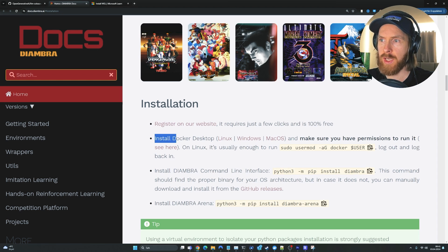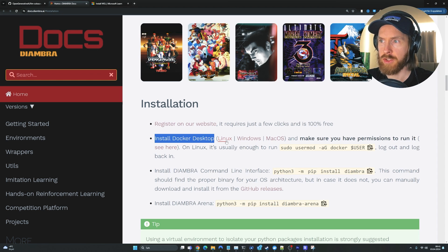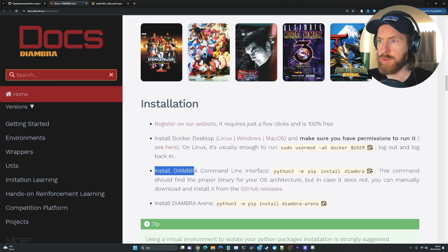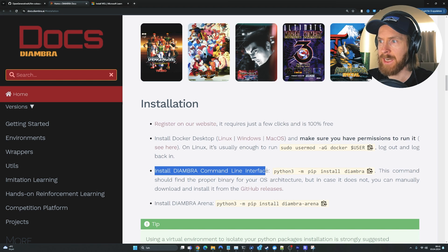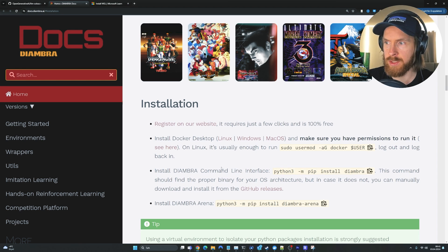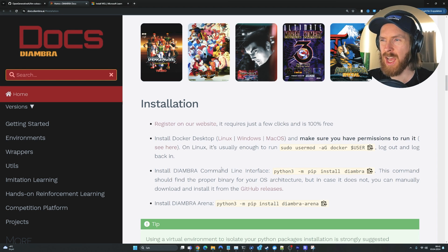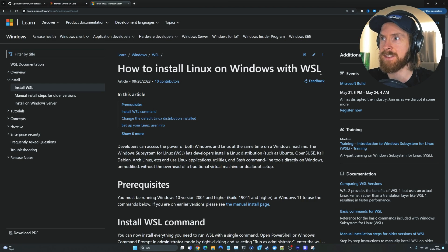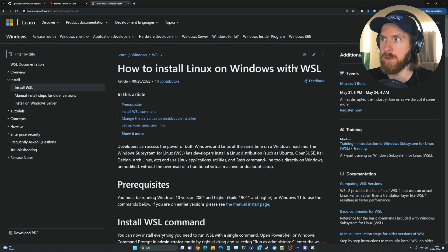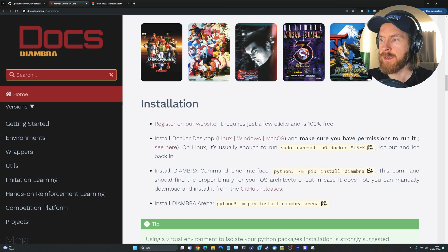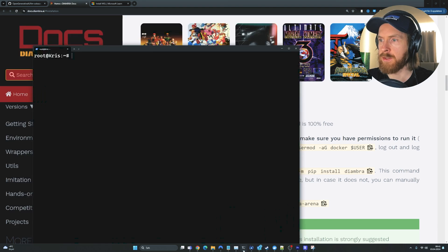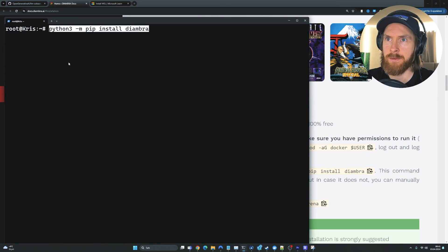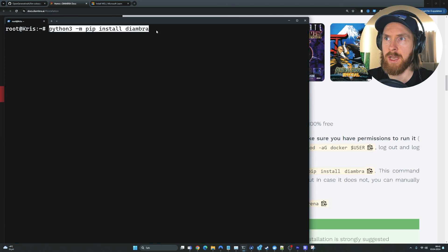The first thing you need to do is install Docker Desktop. You can choose Linux, Windows, and Mac OS. So just do that. And the next thing we need to do is install Diambra from the command line interface. I'm just going to copy this here. One thing, I am on Windows now, but I found it easier to run this in Linux. So I'm using this WSL, which is Linux on Windows. So that's what I'm going to do.